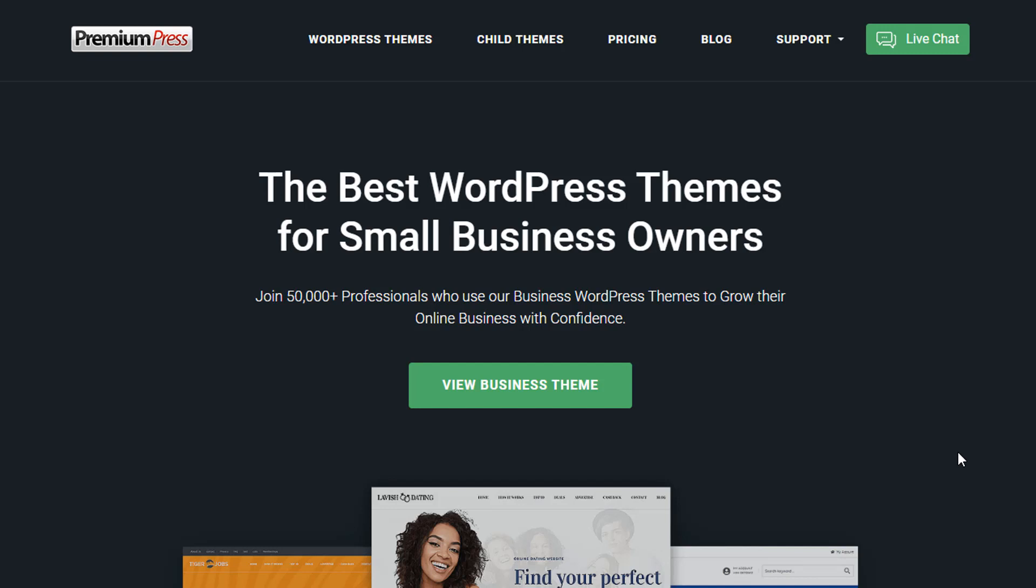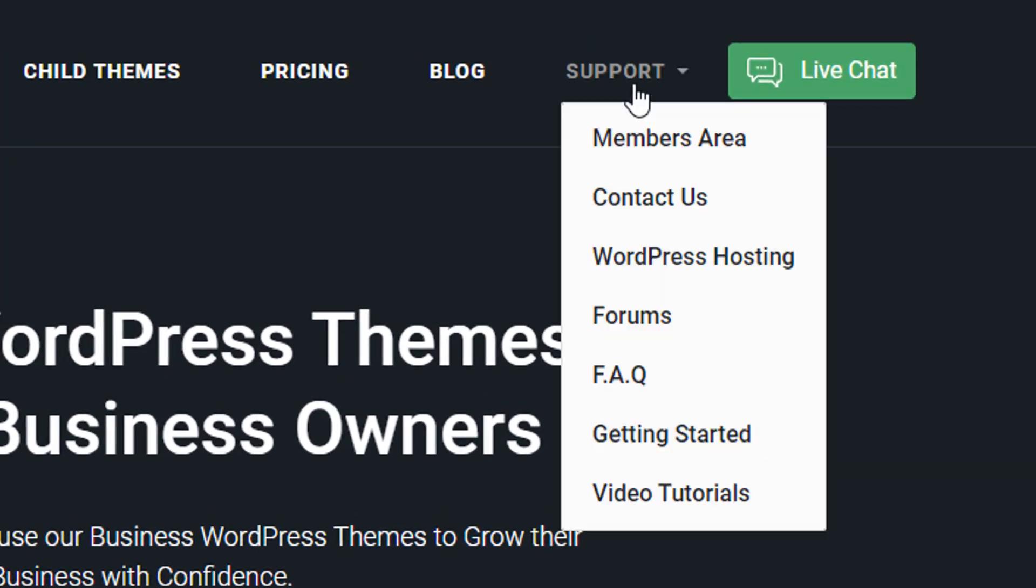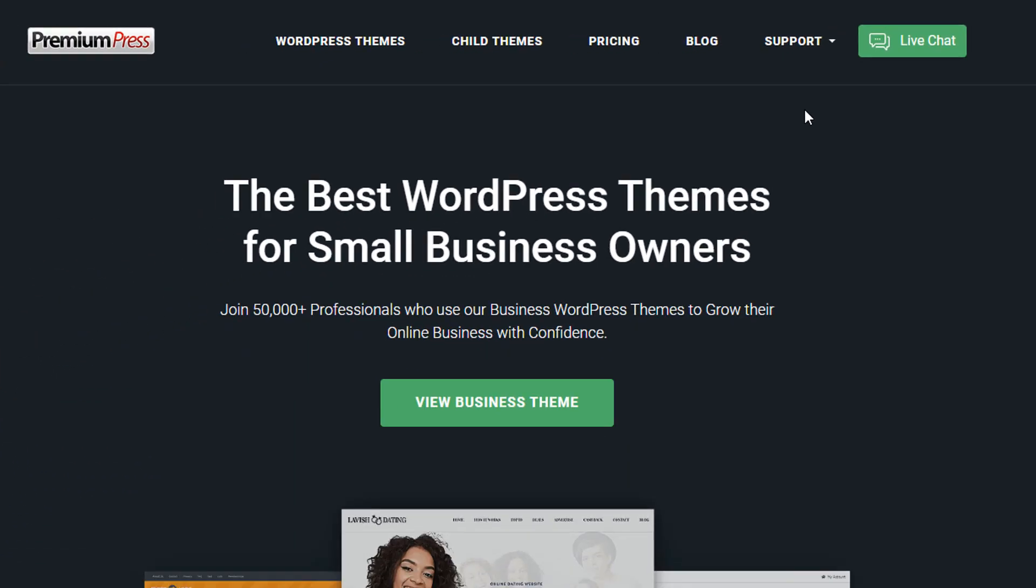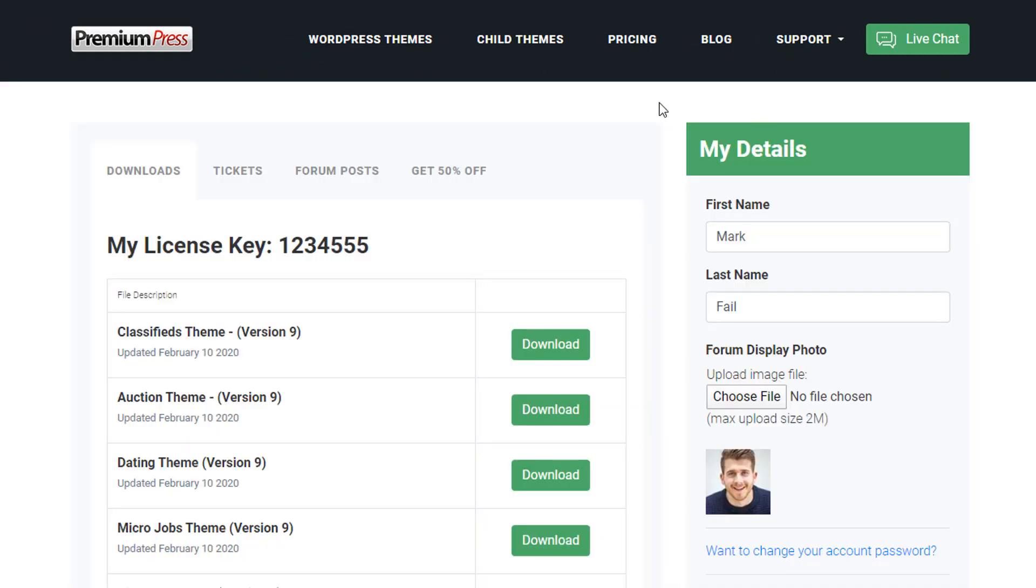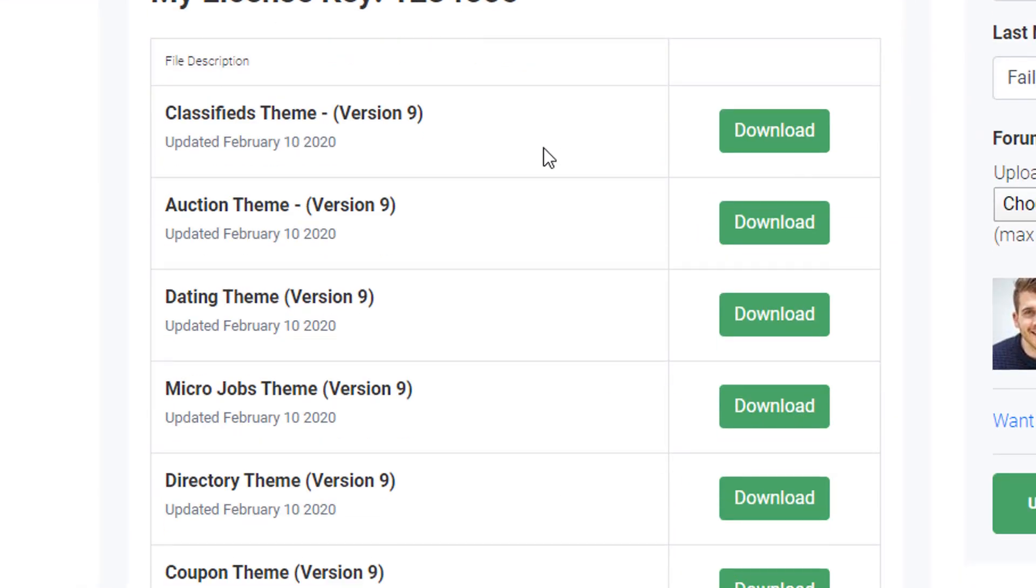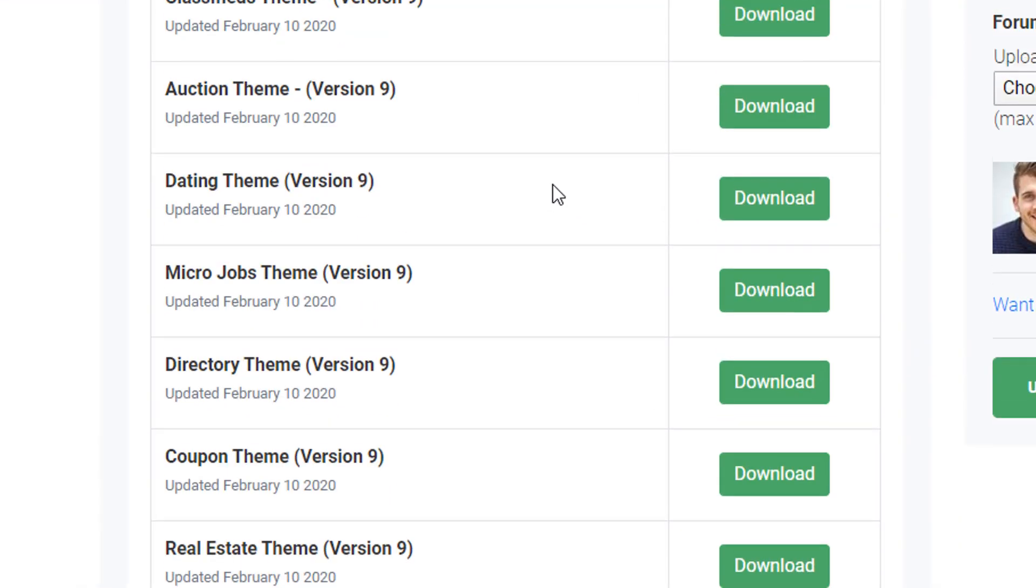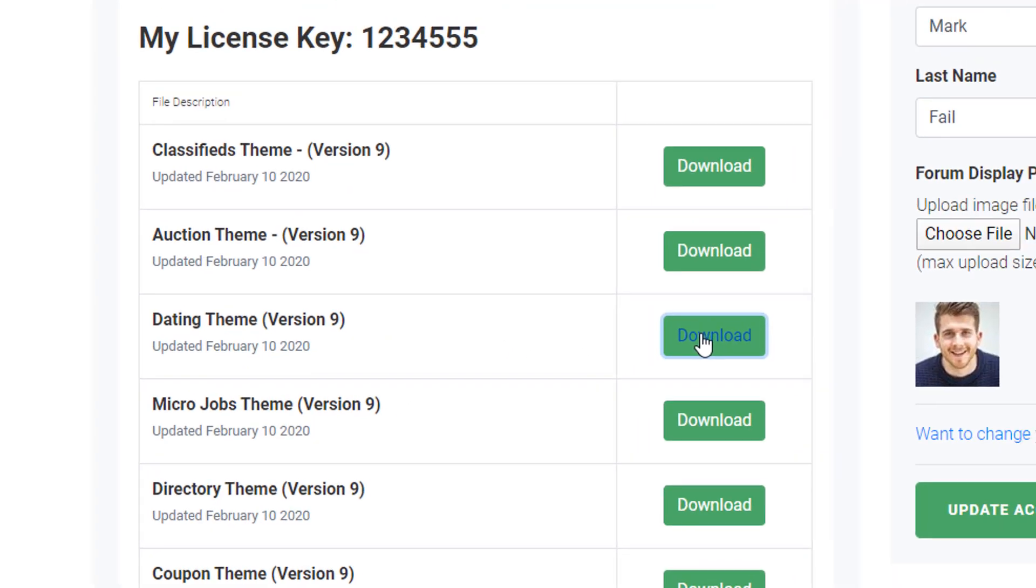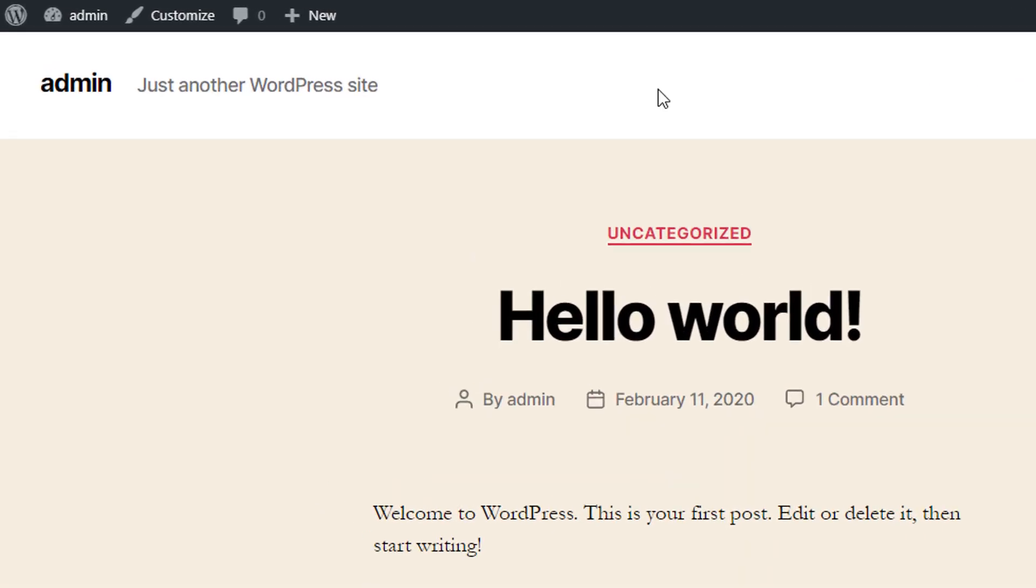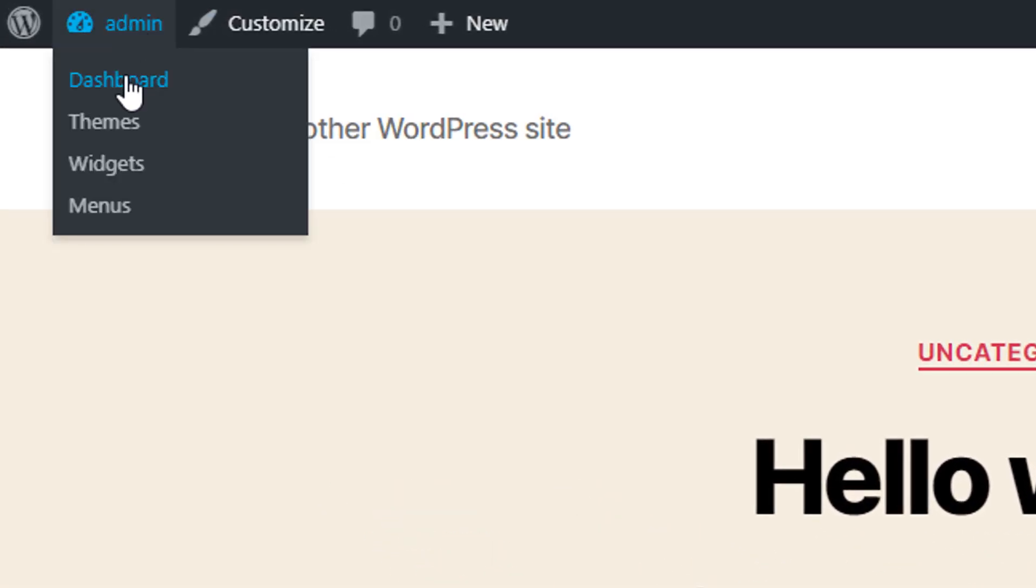Okay, so I'm going to assume that you've purchased or you have the dating website theme from PremiumPress and you can download the latest version from the members area at premiumpress.com by finding the members area button. Once you've logged into your account, you should be able to see your license key and all of the available downloads. Simply select the dating theme.